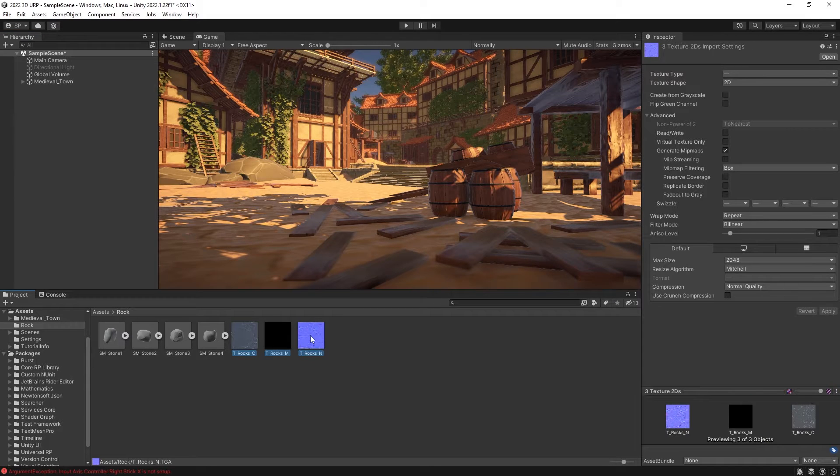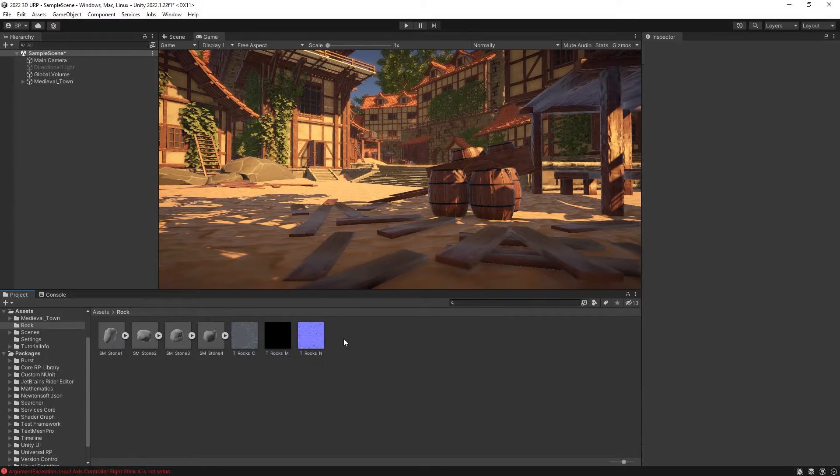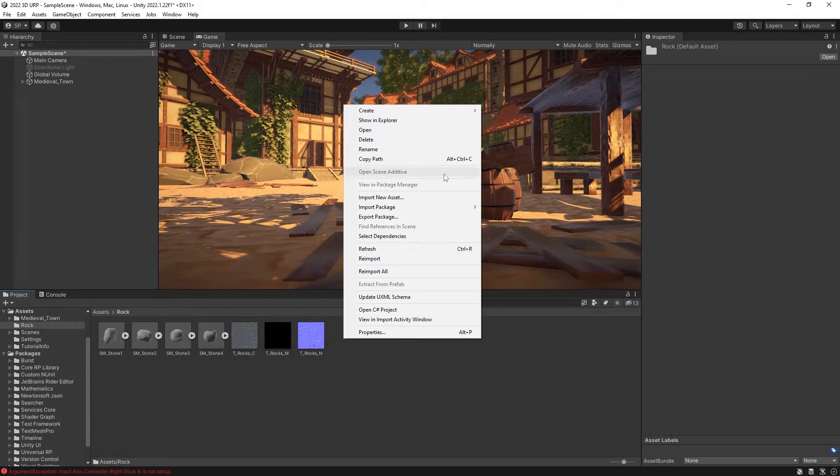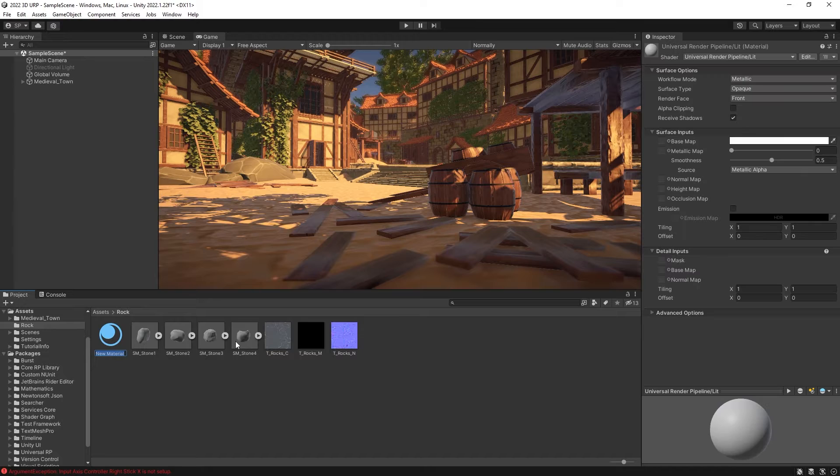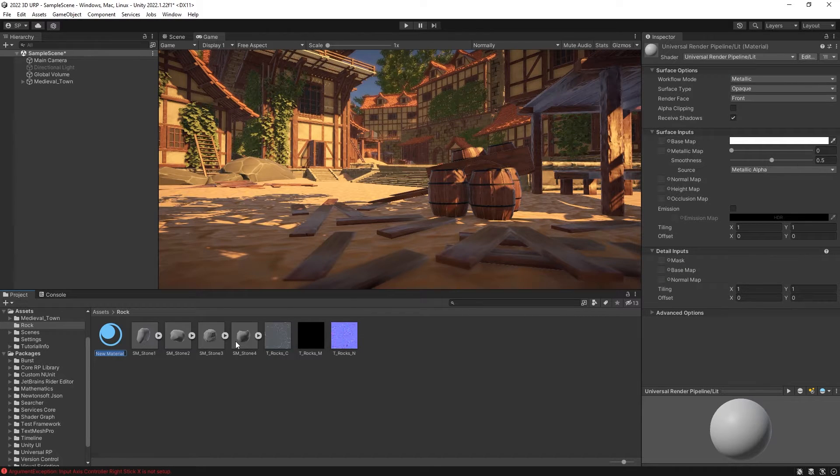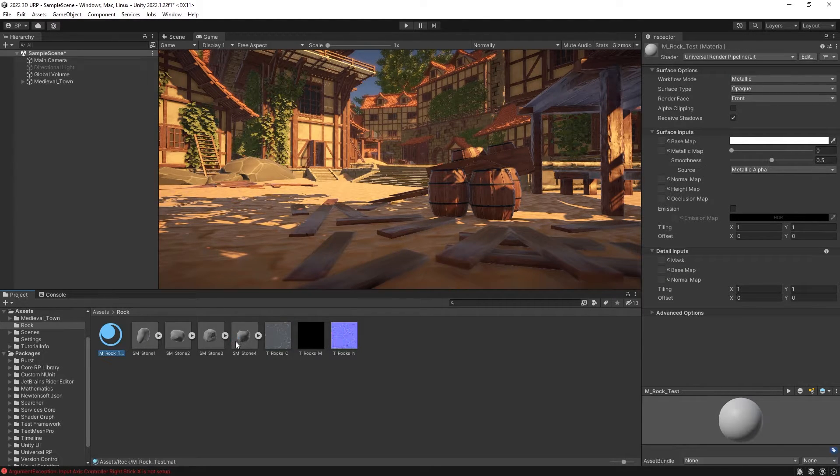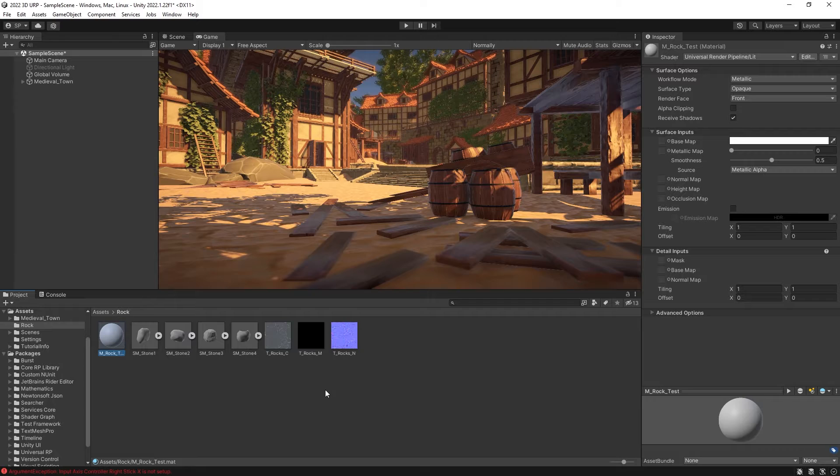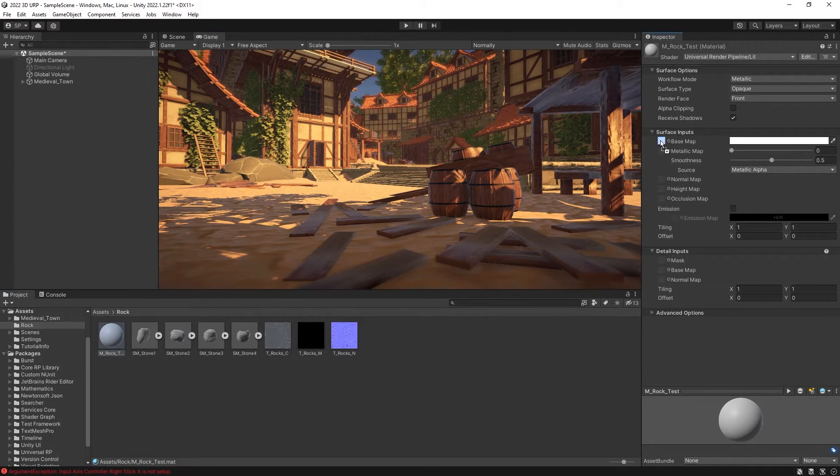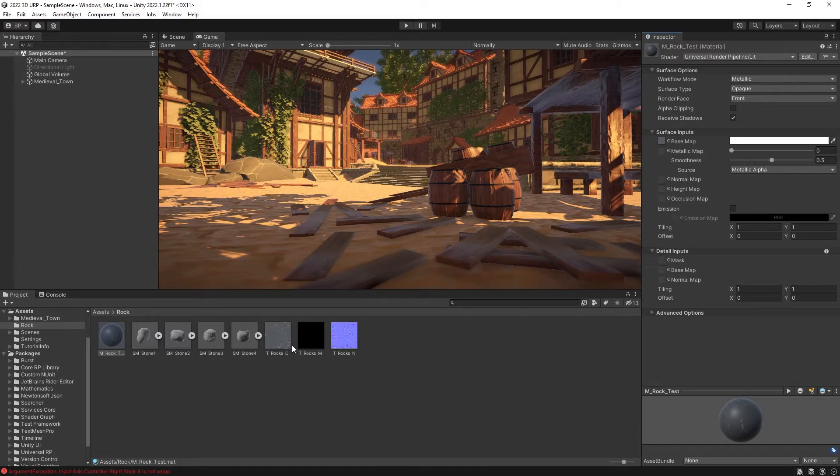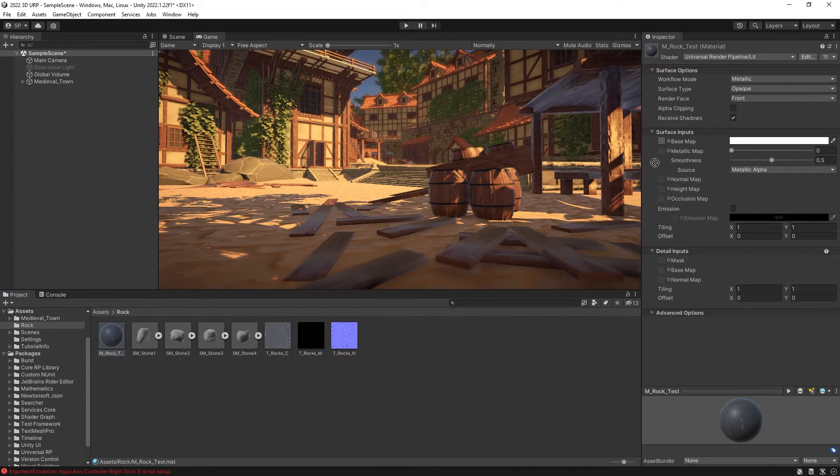And now we can create a material. So let's call it a mrock test, because I think I already have that material created. And for this material, we can connect the base map color, which is the rock underscore C, and then the T underscore M for metallic map.